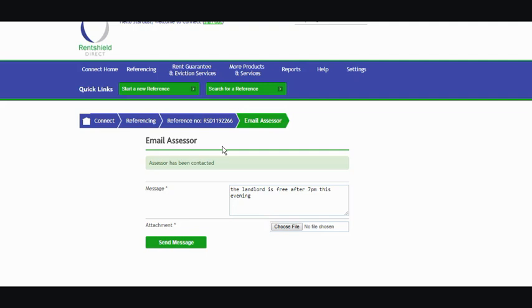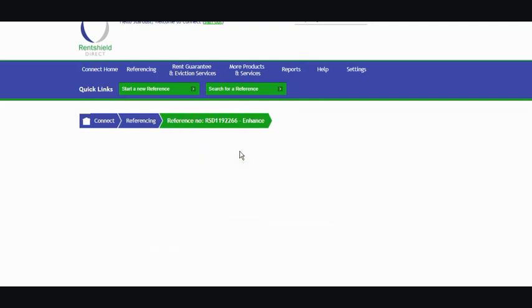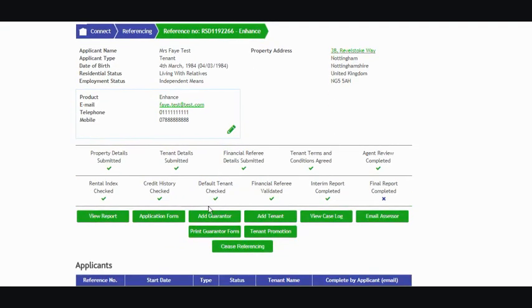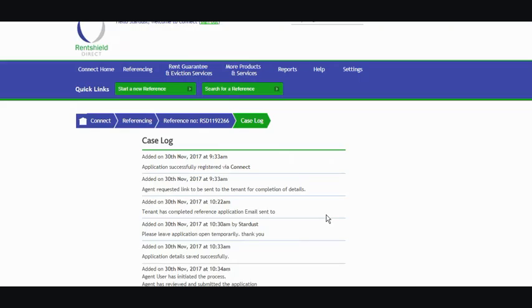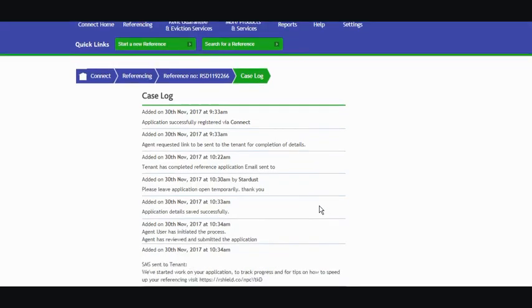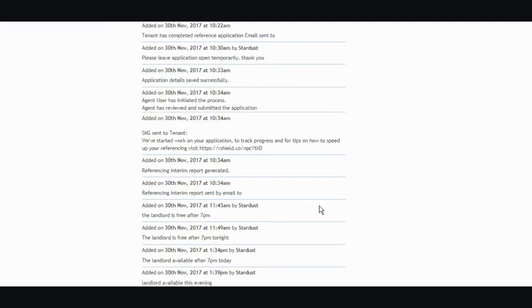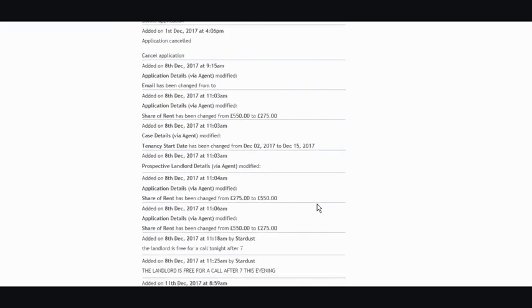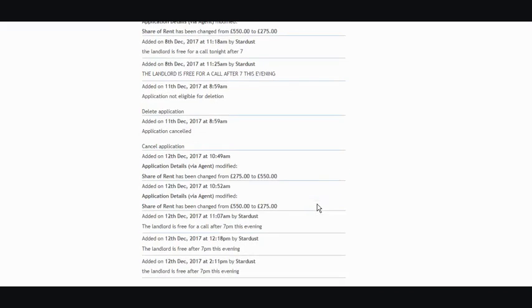So I'll just take you back to the case log. You'd click on the reference number at the top and take you back to the application, and you go back to your action buttons and view case log. So anything in here, as you can see, does land in date and time order, so we'll scroll right down to the bottom to check that your message has gone in.